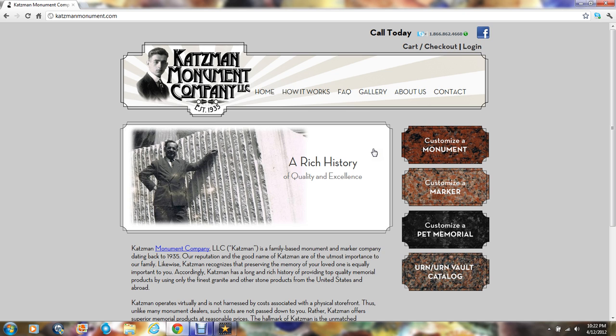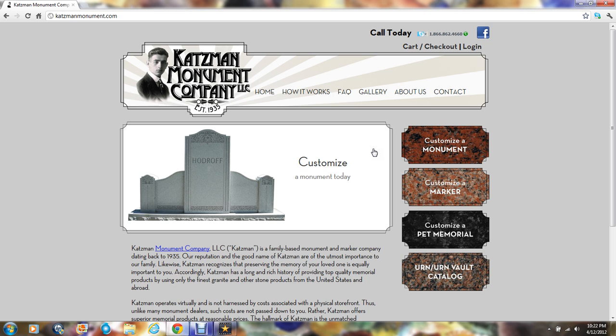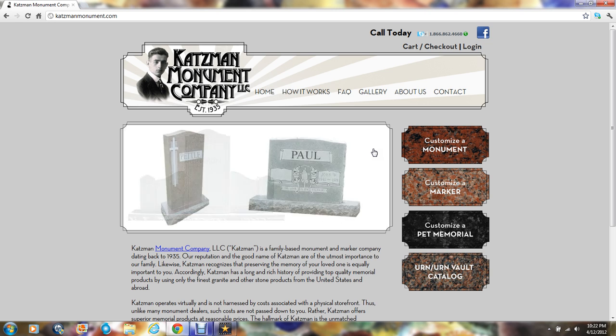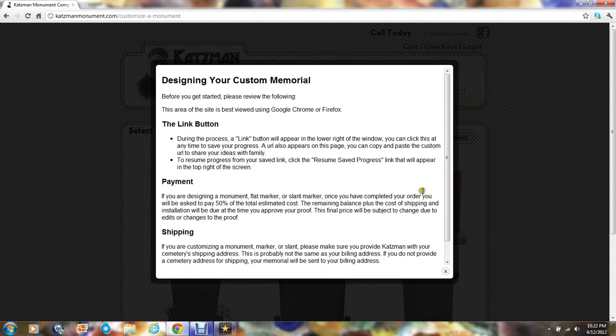This illustration will take you through the simple step-by-step process of using our online design center to customize a monument. To do so, click on the customize a monument button. You will be given preliminary information which you should read prior to customizing your memorial.